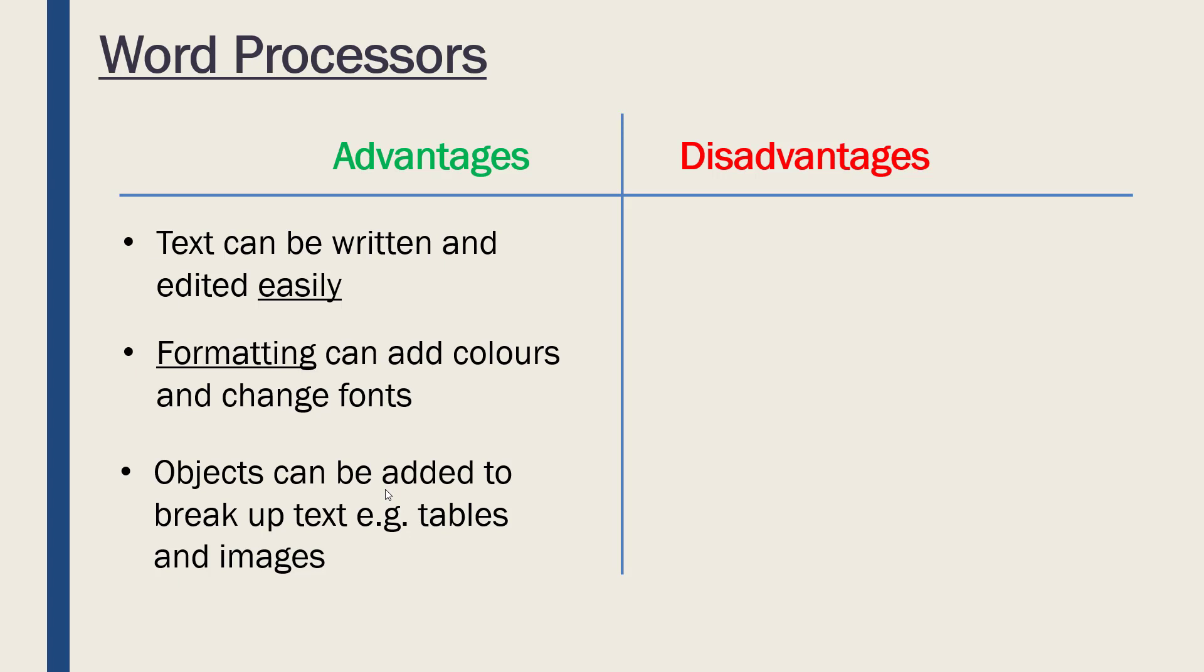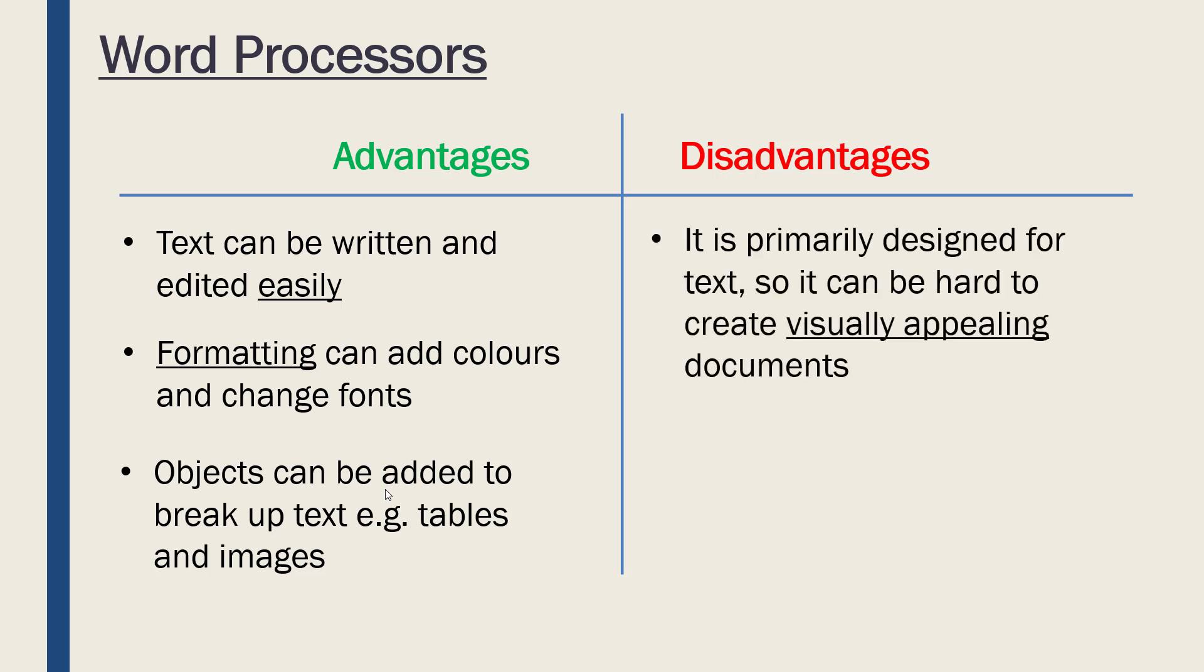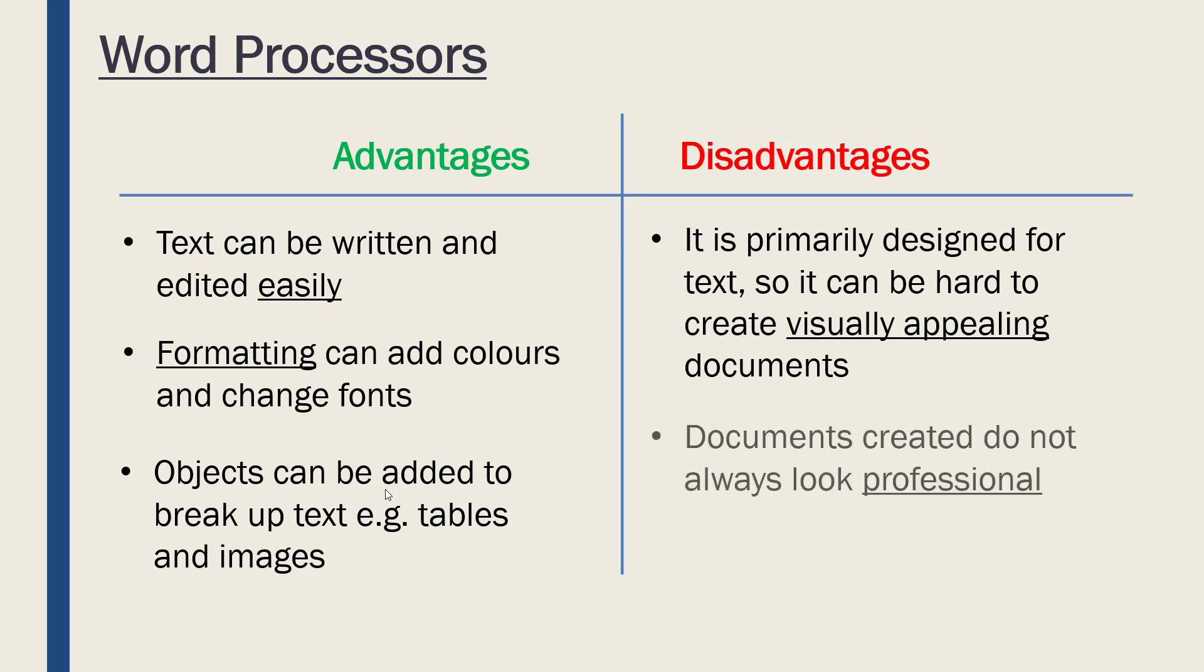However, because word processors are designed primarily just for text, it can be hard to create what you might consider visually appealing documents. It's rare you'll see a word document which is standing out to you particularly—usually it's just text, maybe some colors if you are lucky. It's hard to make anything too visually appealing. On a similar theme, the documents you create do not always look massively professional, especially in terms of a creative aspect.